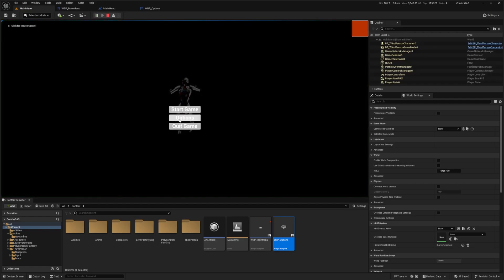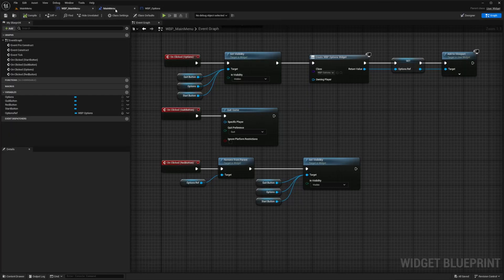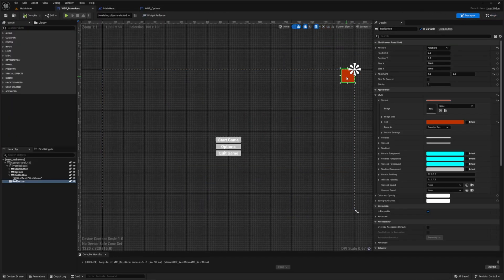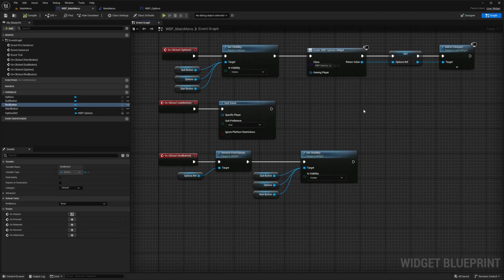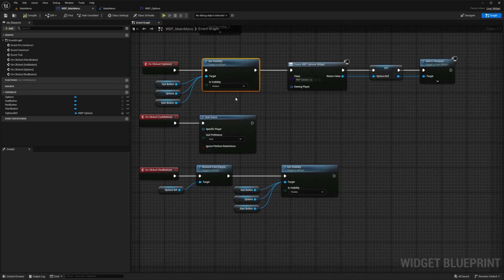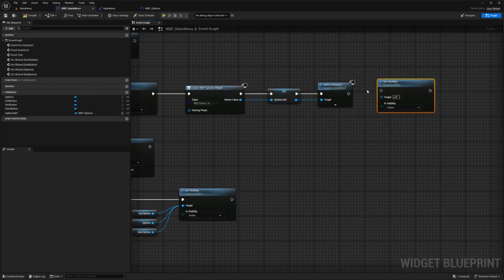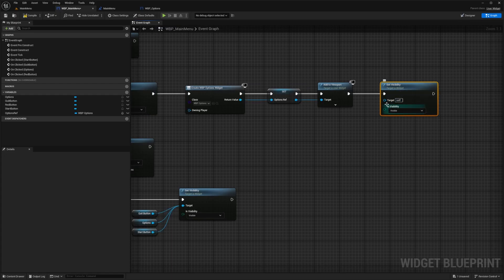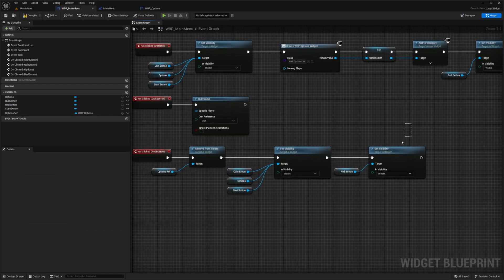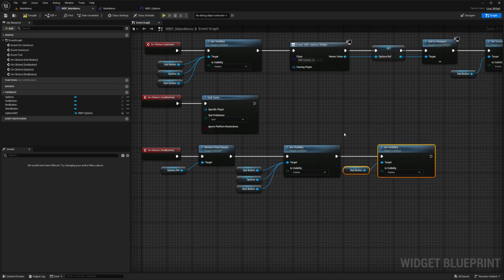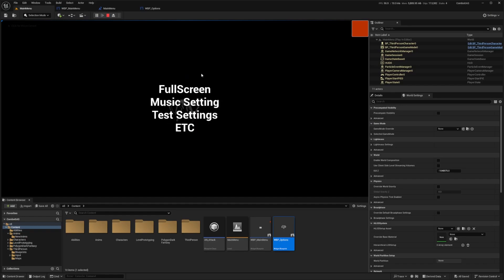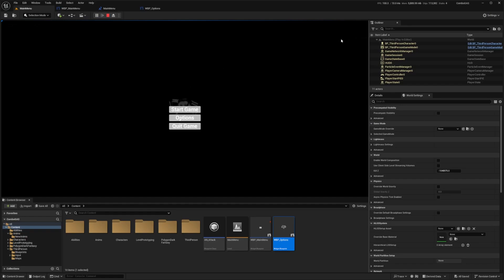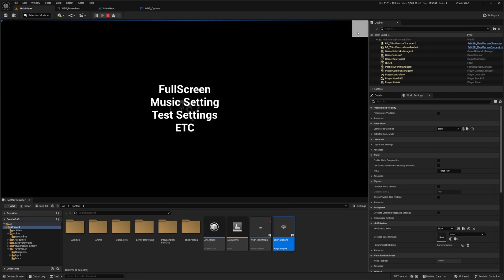Testing this — I also set the red button's initial visibility to Hidden in the designer, and in the graph when options is clicked I set its visibility to Visible. When I click Options the red back button appears; clicking the back button removes the options widget and returns to the main menu. This is exactly how I want it to work.